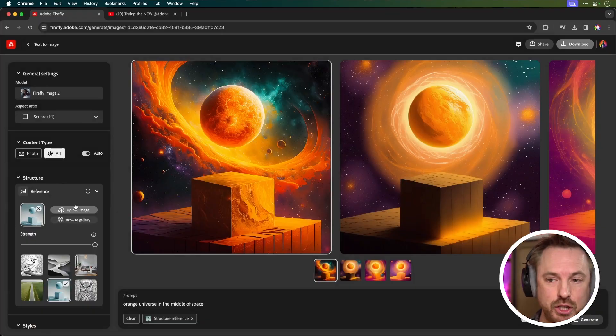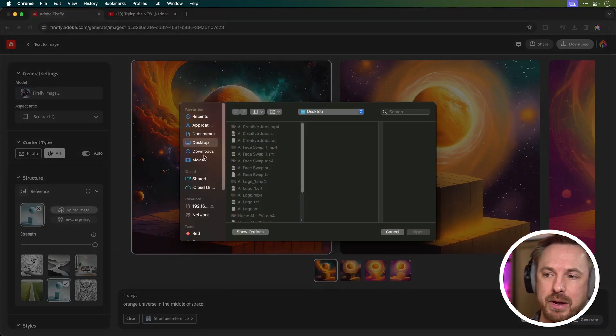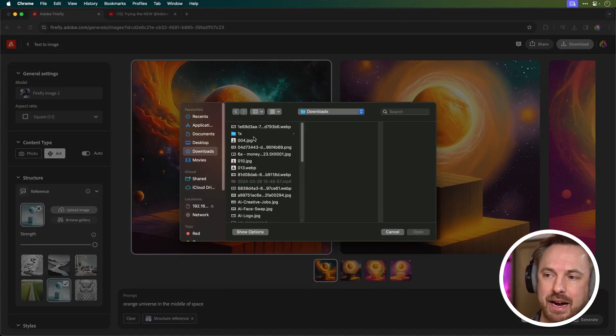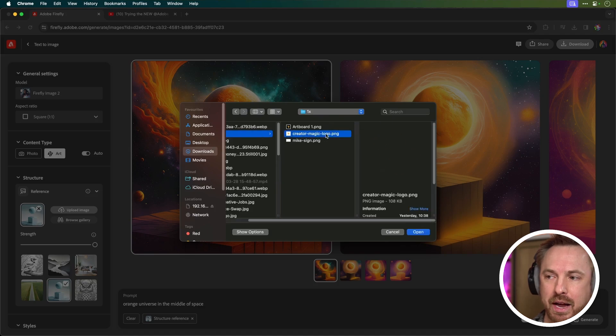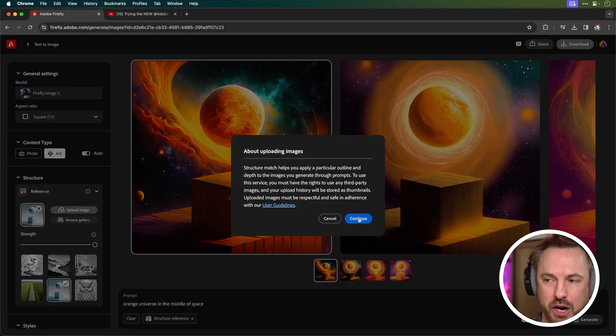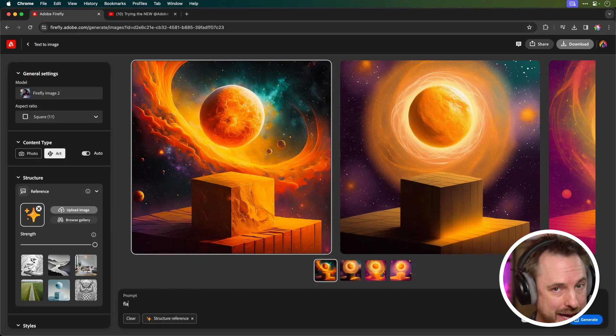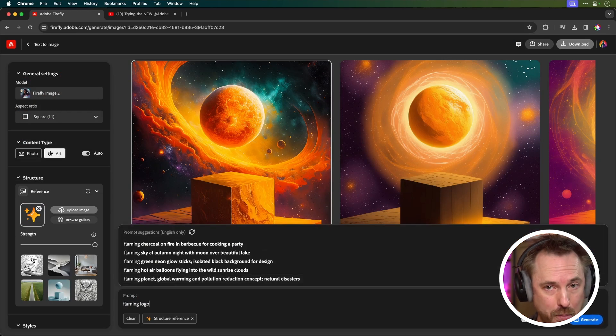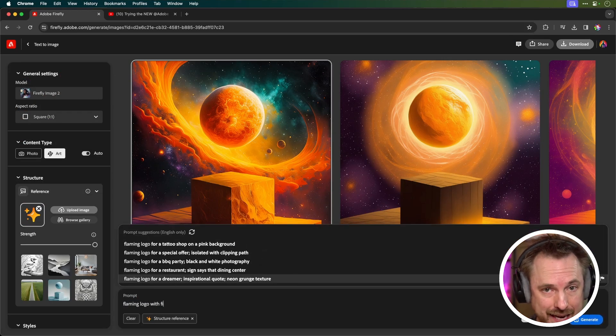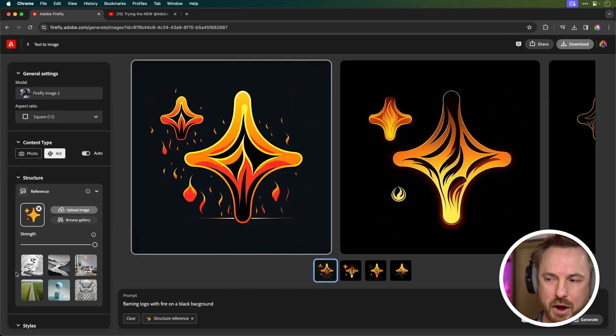But how can this be used for content creation in terms of practicality? Let me show you. Here in Structure Reference, you can actually upload an image. So if I go into my downloads and grab my Creator Magic logo here, let's upload that as a Structure Reference. And then ensuring the strength stays on maximum so we copy this structure exactly, let's have some fun.